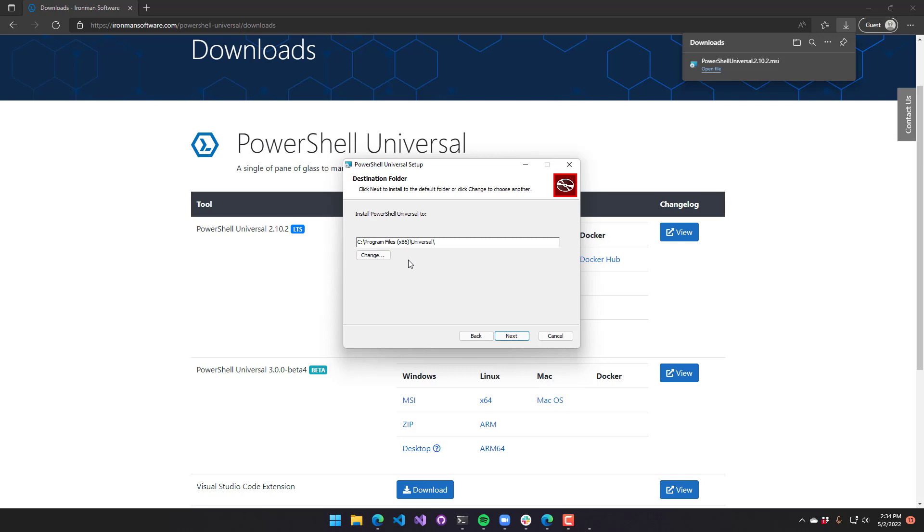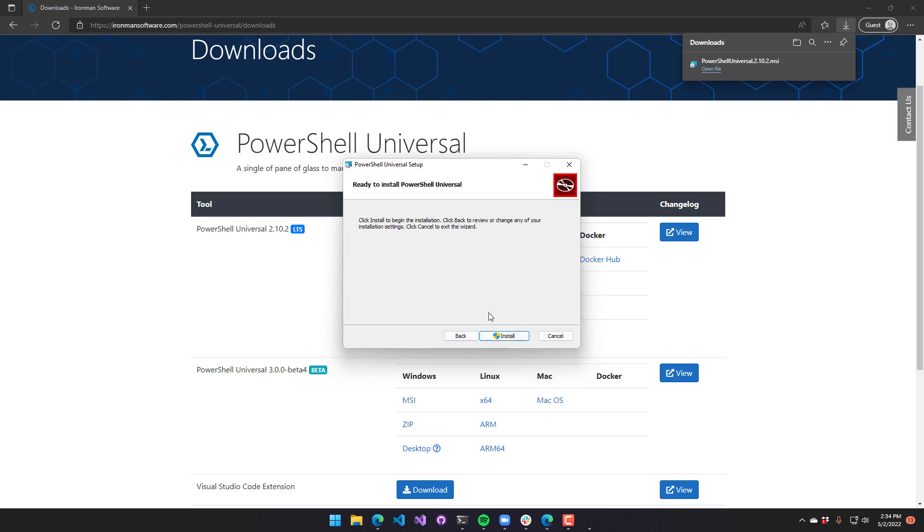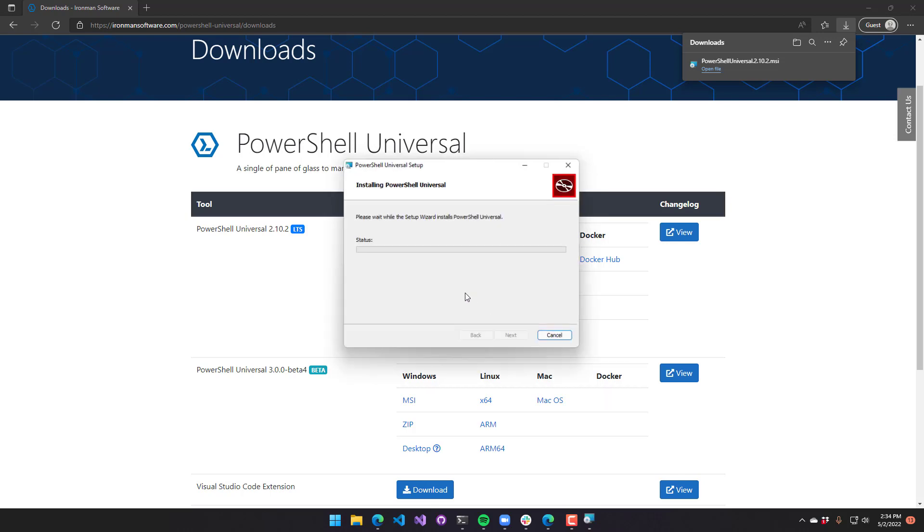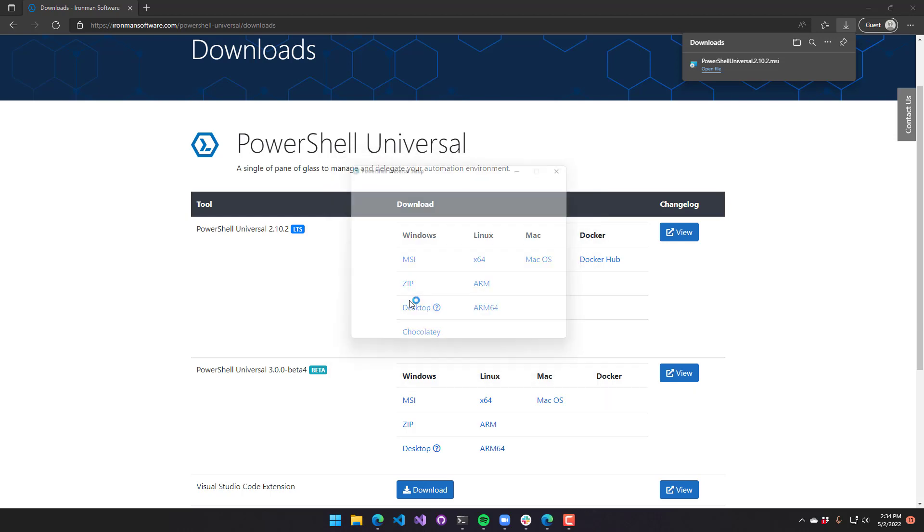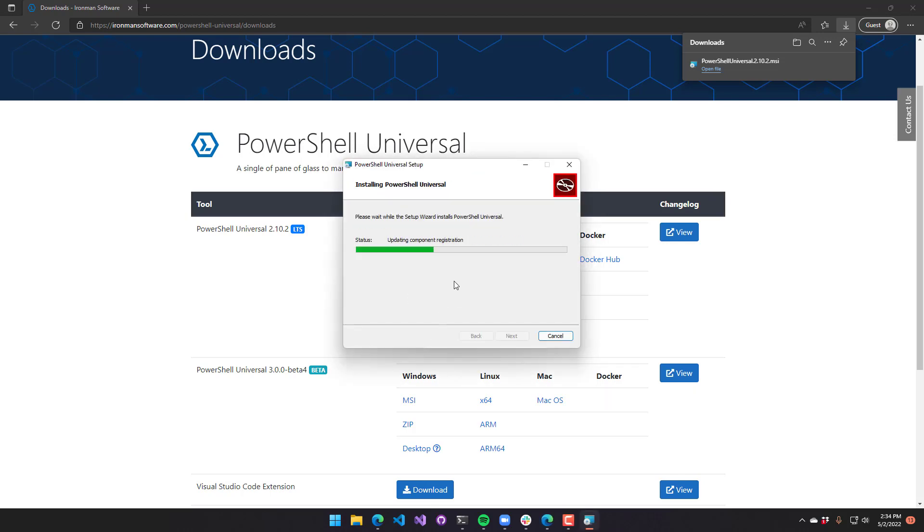By default, we install to C Program Files x86 slash universal, but you could change this if you have a data directory or something like that. I will just click next, and it's going to now start installing PowerShell Universal.